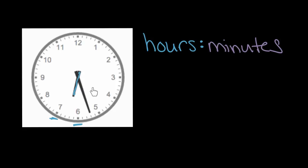So let's look first at hours. We have this short hand, and it's between the six and the seven. What that means is it's after six o'clock, but not quite seven, because the hour hand started at the top and it worked its way around, and it's gone past six o'clock, but it's not seven.